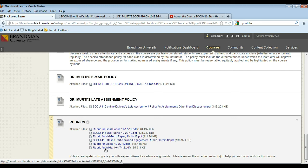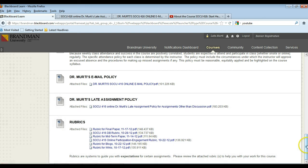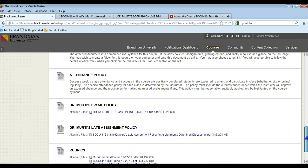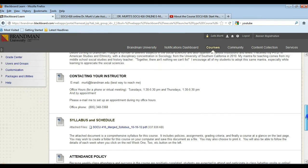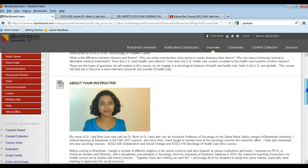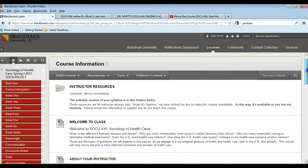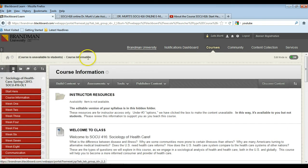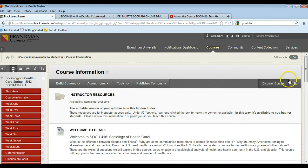Remember you have wikis weeks one, three, five and seven, and this rubric tells you how I will be grading those wikis. The quizzes that you have in weeks two, four, six and eight are automatically graded on Blackboard and your grade goes into the gradebook, so we don't have to worry about a rubric for those.